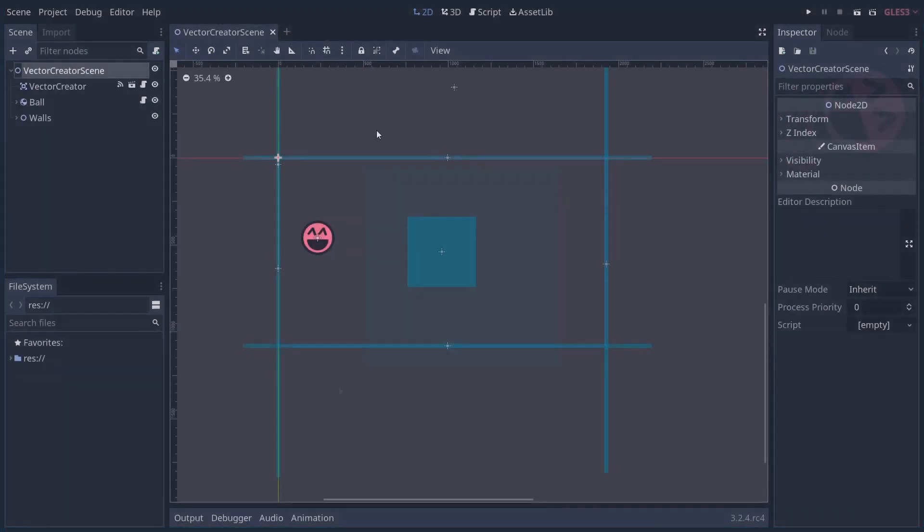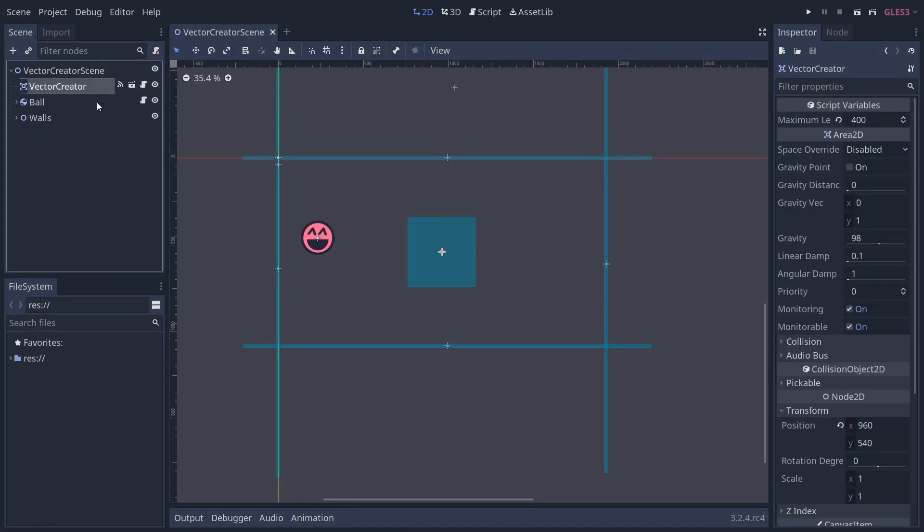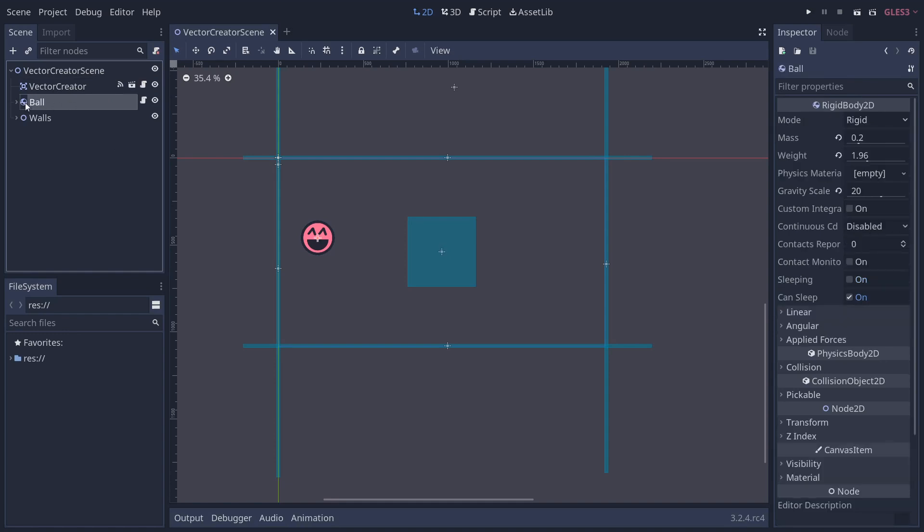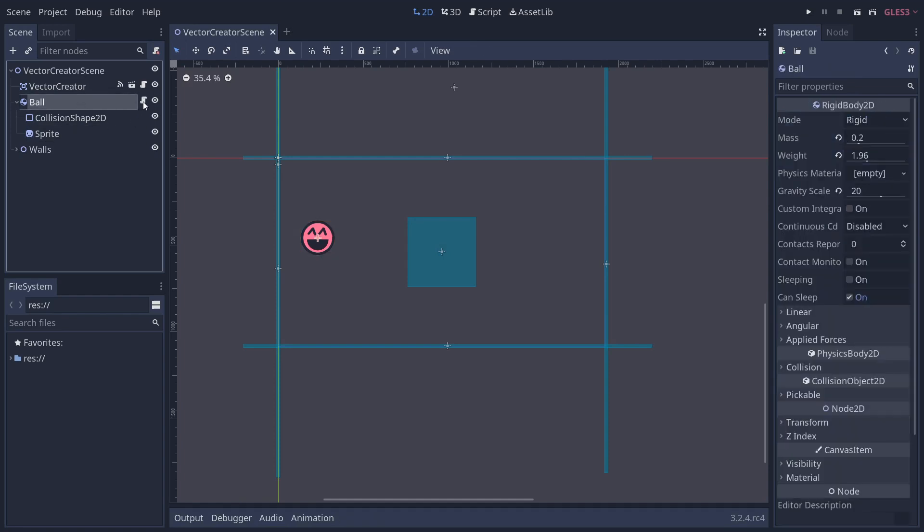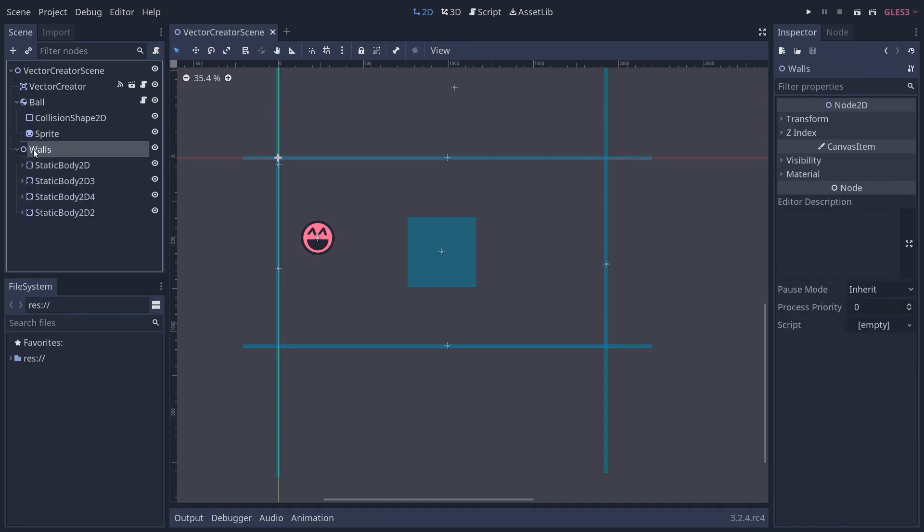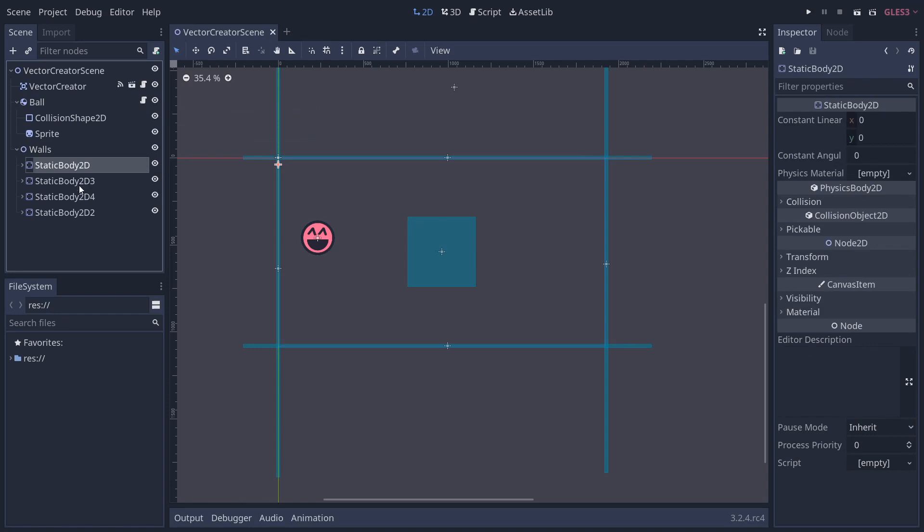Let's take a look at the example scene here. So we've got a node 2d as the root. We've got our vector creator scene as a child. We've also got a ball which just has a collision shape and a sprite and also a script attached to it. And finally, we've just got some static bodies just to keep the ball contained.